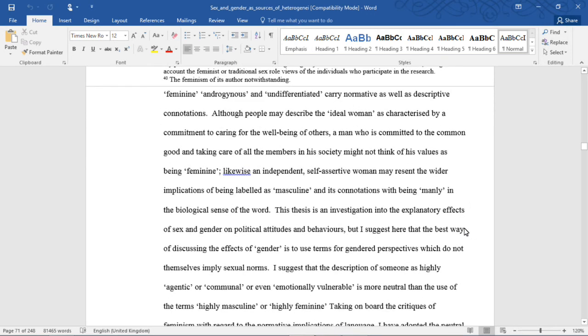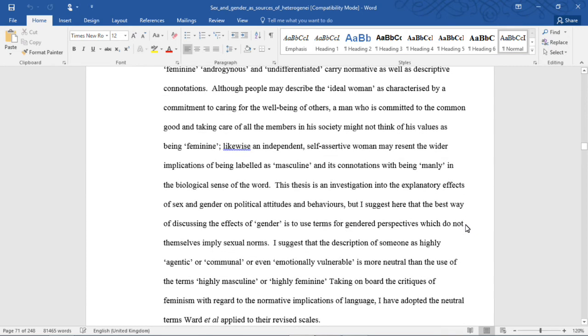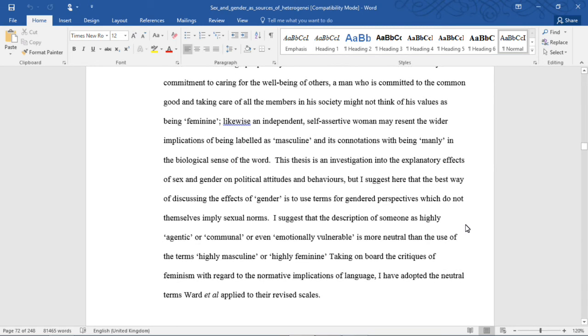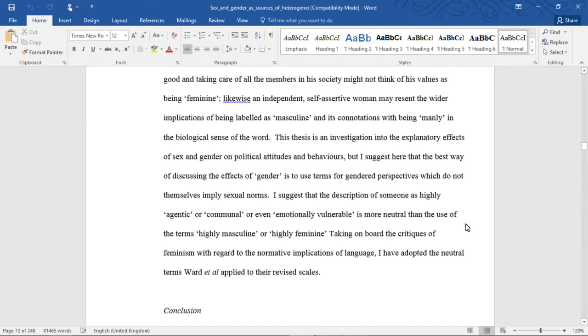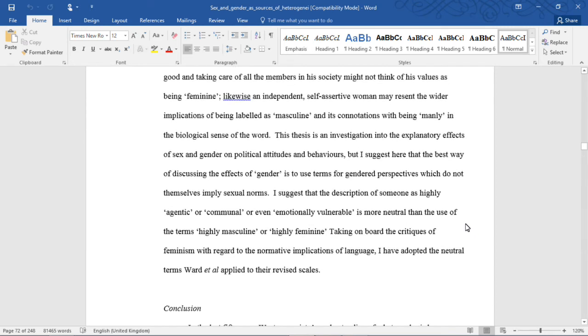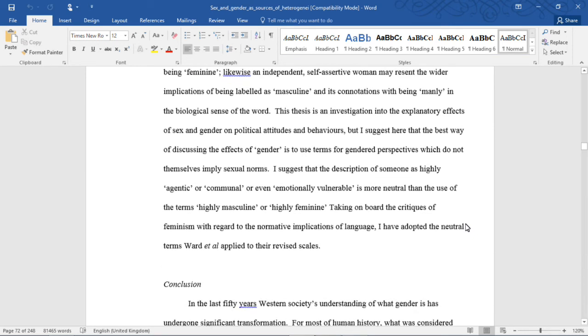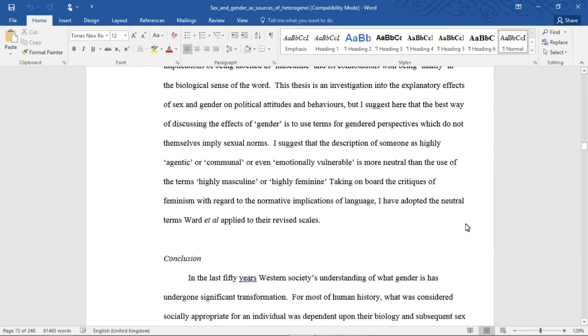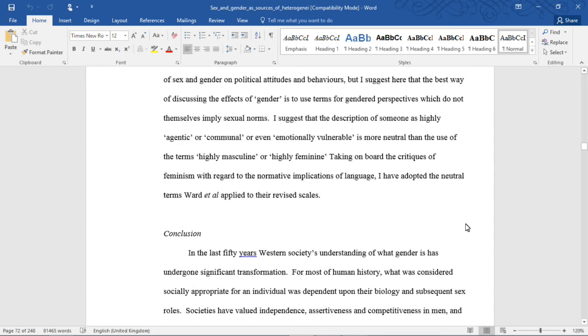Although people may describe the ideal woman as characterized by commitment to caring for the well-being of others, a man who is committed to the common good and taking care of all the members in his society might not think of his values as being feminine. Likewise, an independent, self-assertive woman may resent the wider implications of being labeled as masculine and its connotations with being manly in the biological sense of the word.